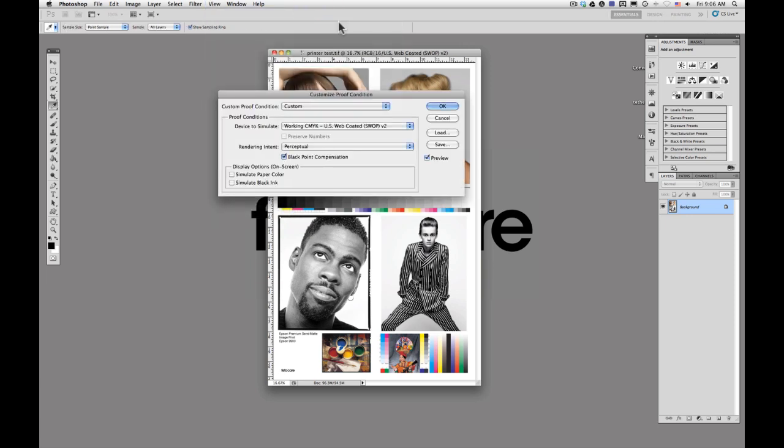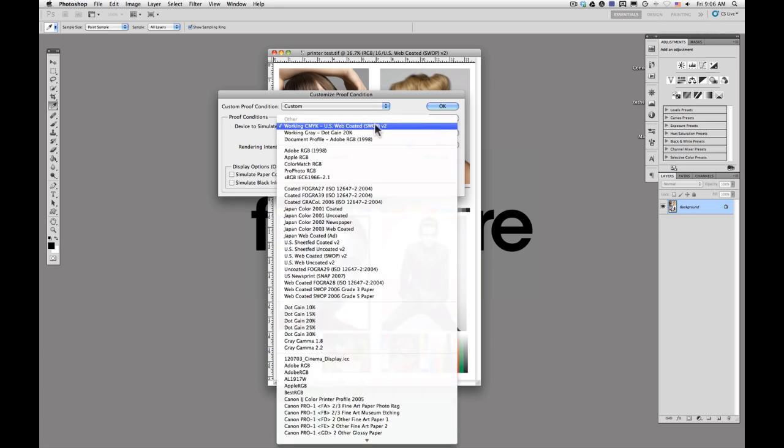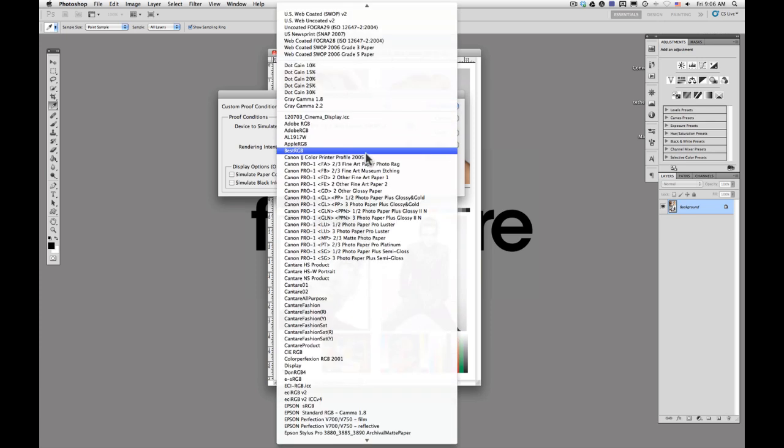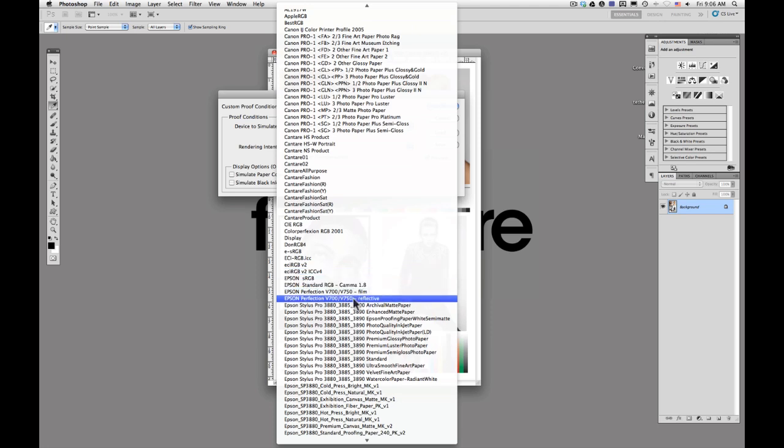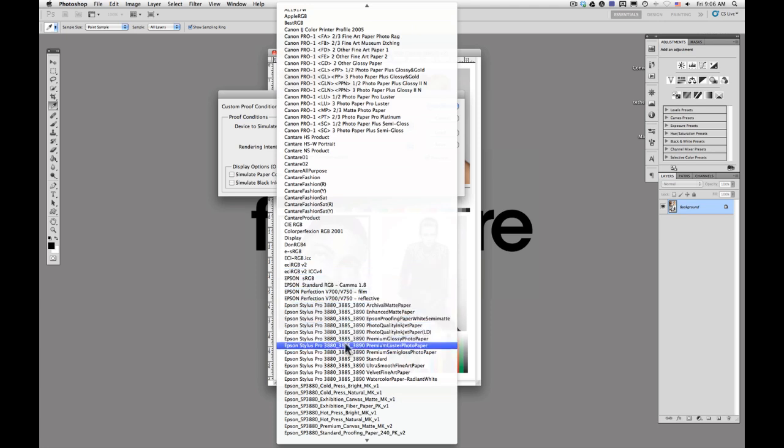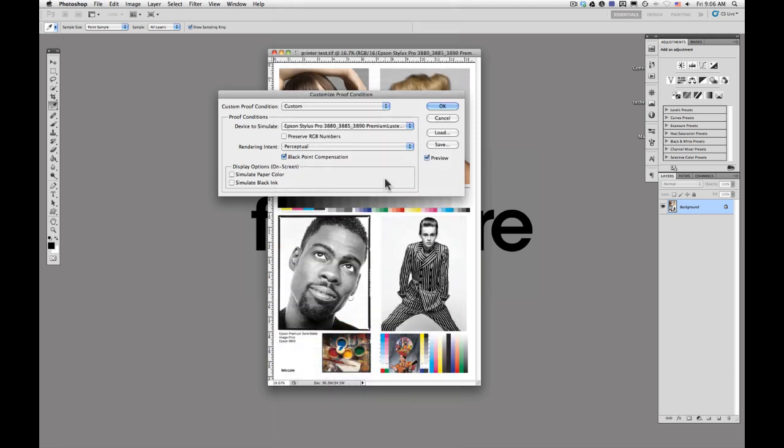This is going to allow you to apply your paper profile before you actually print it. This is going to try to give you an idea of how the warmth of the paper, the contrast of the paper is going to affect the eventual quality. We're going to be printing on a premium luster photo paper to our 3880 here, so we're going to go ahead and select this profile.